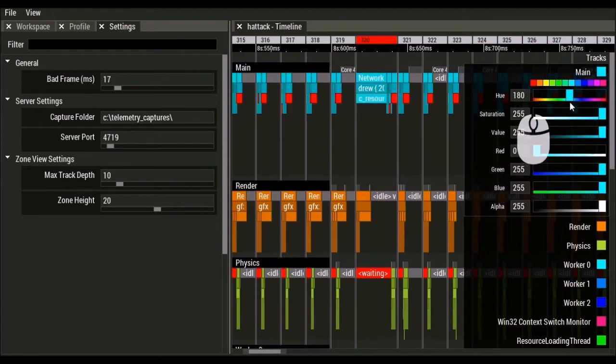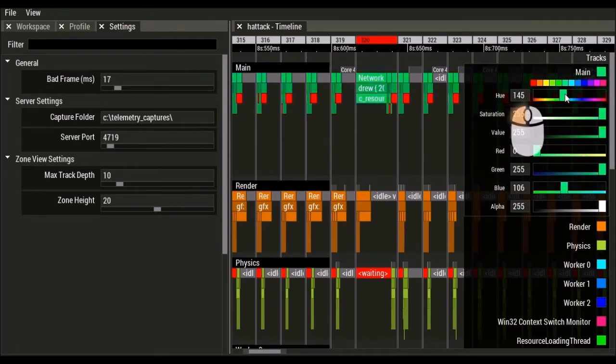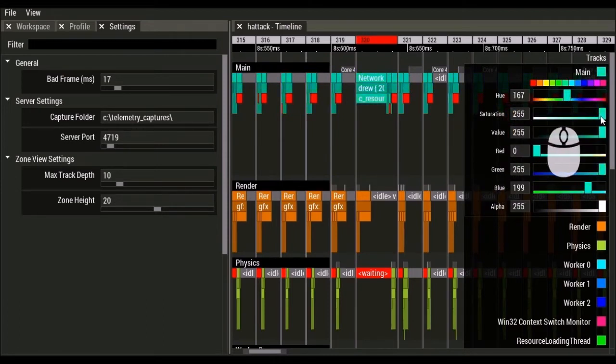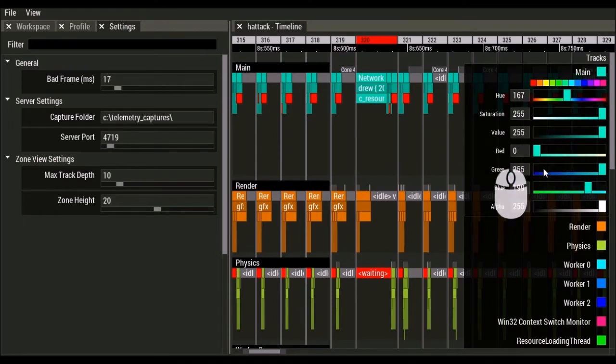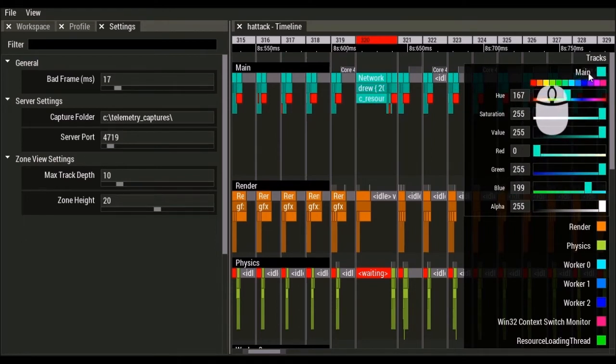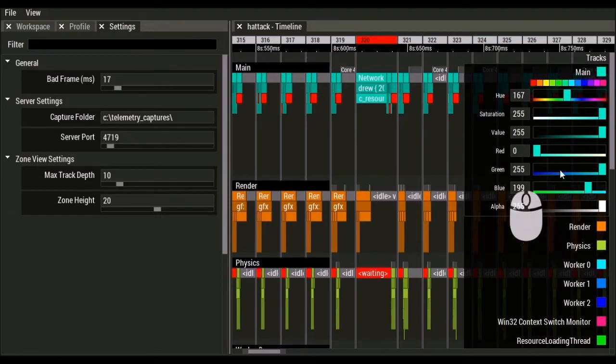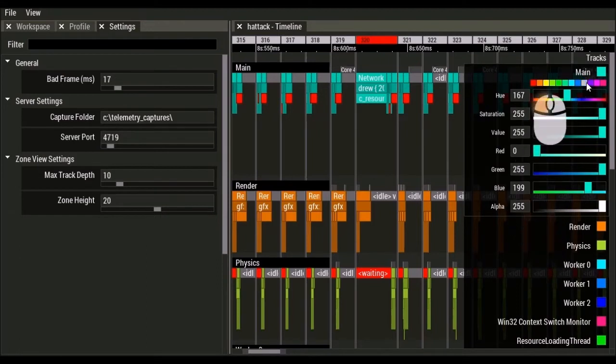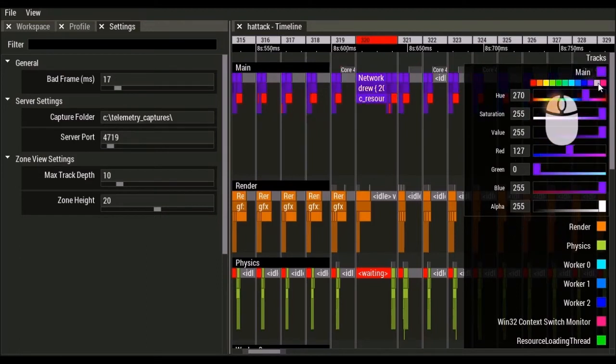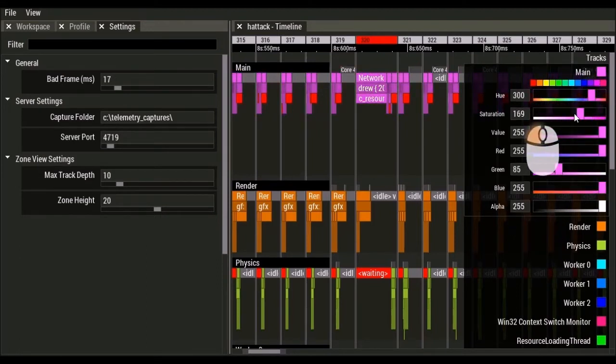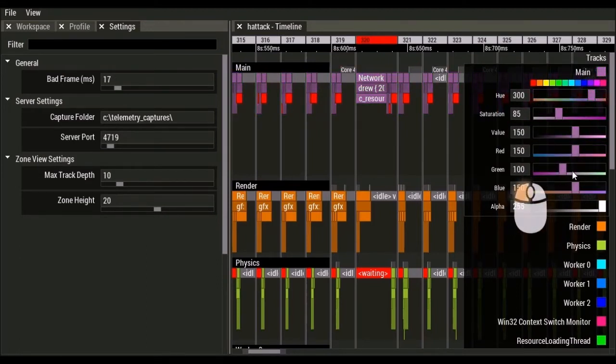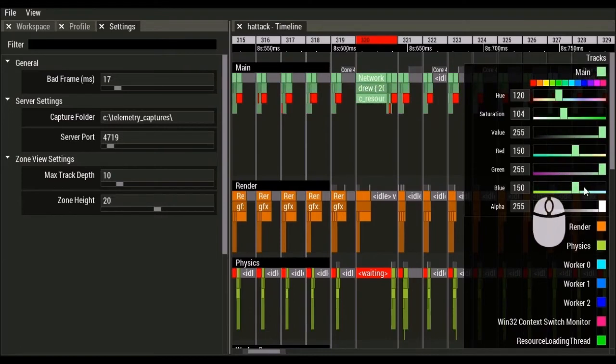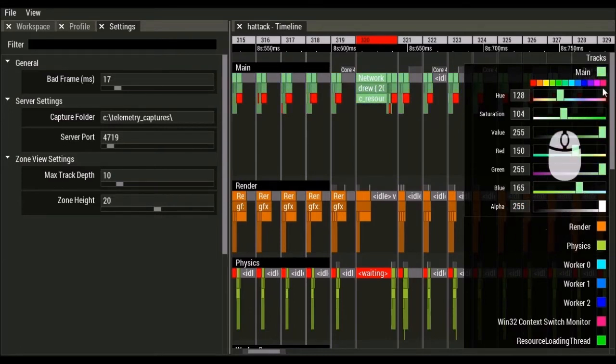And these values are saved on exit, and so you shouldn't have to do this very often. So anytime telemetry sees a thread named main, it's going to use this color. And so you can use these preset values, or you can use the HSV RGB sliders to change the colors of these threads.